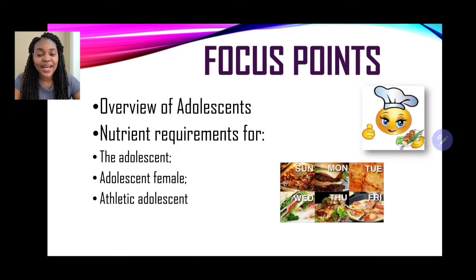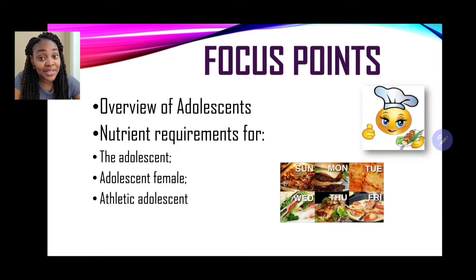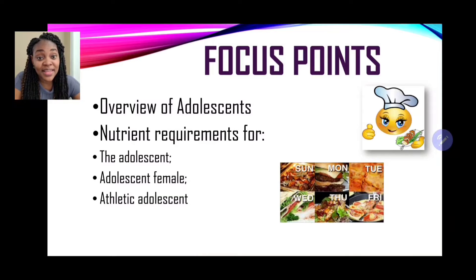Now let's take a look at our focus points. We'll be looking at an overview of adolescents, where we'll understand who are the particular persons that make up this group. We'll also be exploring the nutrient requirements for adolescents, the adolescent female, and also the athletic adolescent.